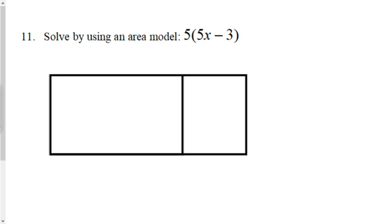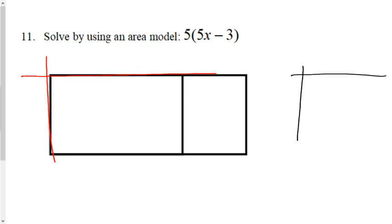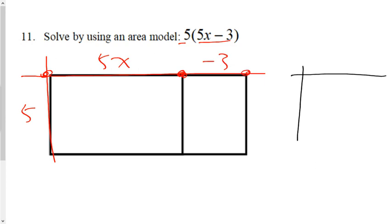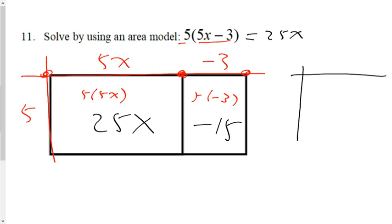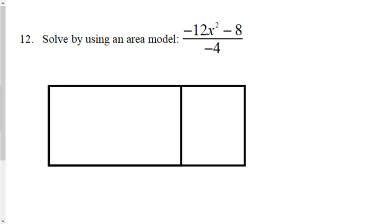Question 11: instead of algebra tiles we now have a rectangle template. The red outline works the same way — the monomial is the side without two sections, and the binomial side has two sections: 5x from one edge to the middle and negative 3 from the middle to the other edge. The area of each section is 5 times 5x equals 25x, and 5 times negative 3 equals negative 15. Therefore the answer is 25x minus 15.